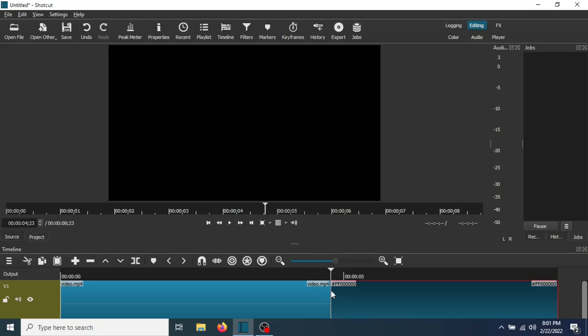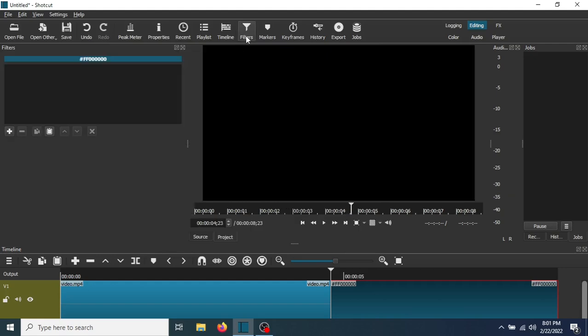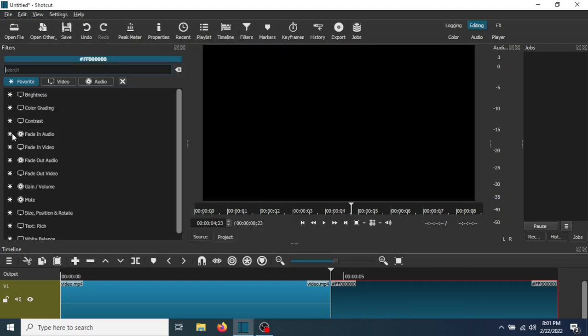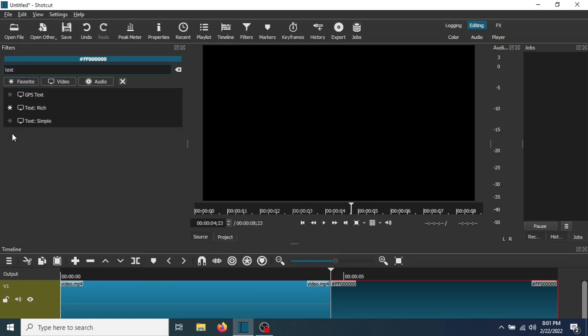Now the next thing you need to do is go to Filters, go to Plus, type Text, and select Text Rich.